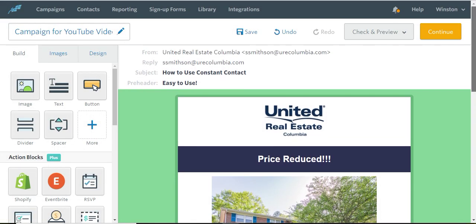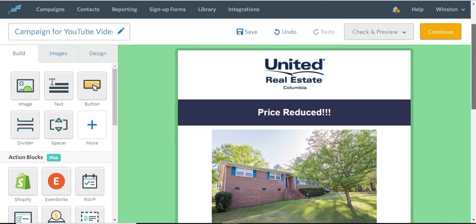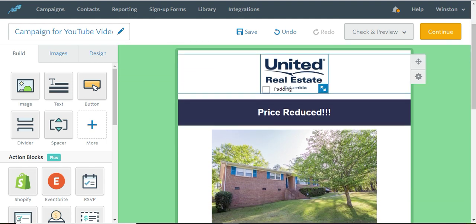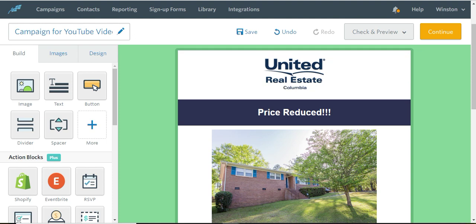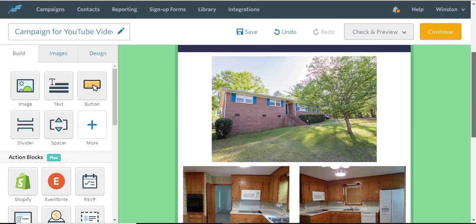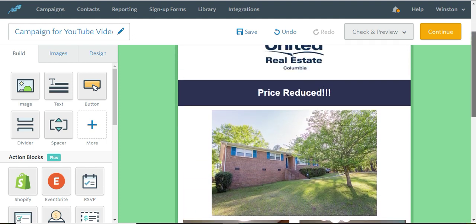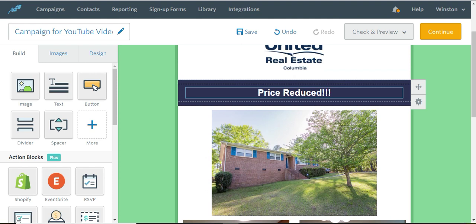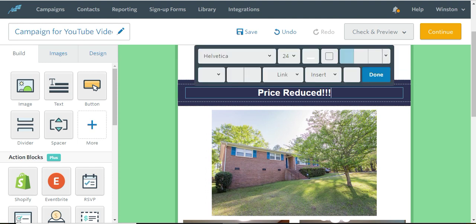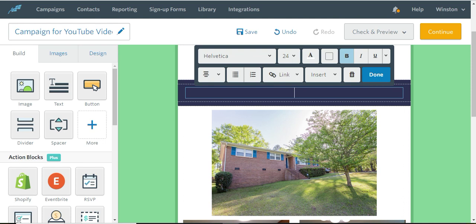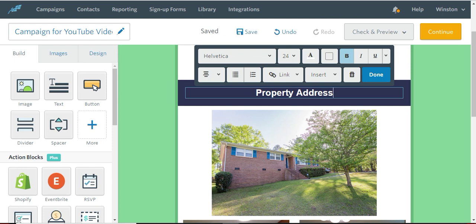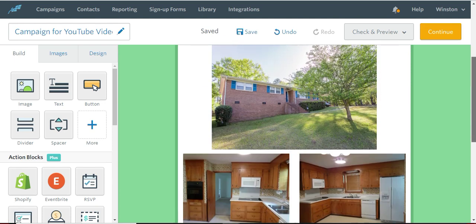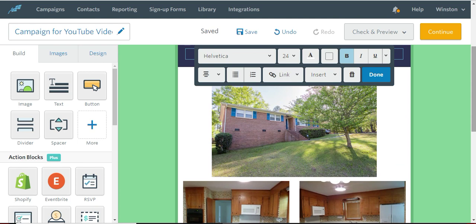So as you can see, there's the header. Now we move into the body of the email. Nothing wrong, you can absolutely keep the logo there. Like it. That's good. So maybe here, you put the address of the property. Now there's a picture. Let me show you how to replace pictures.